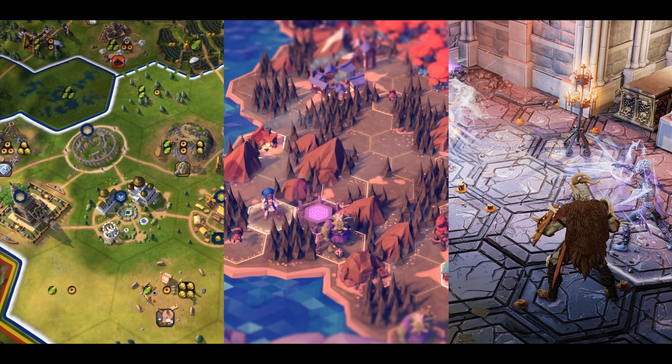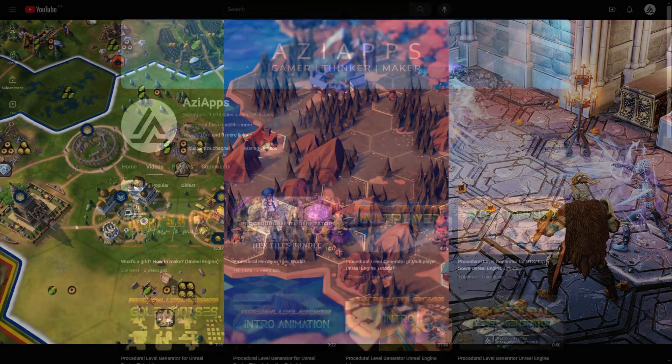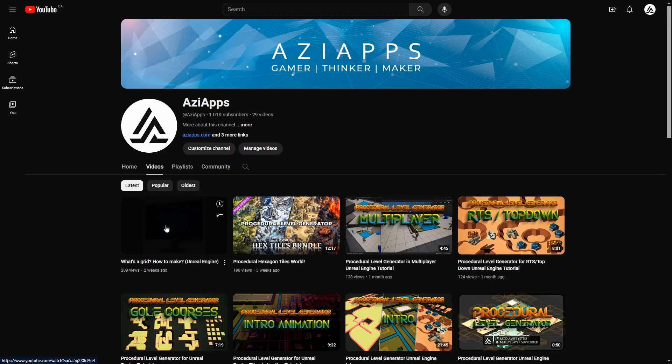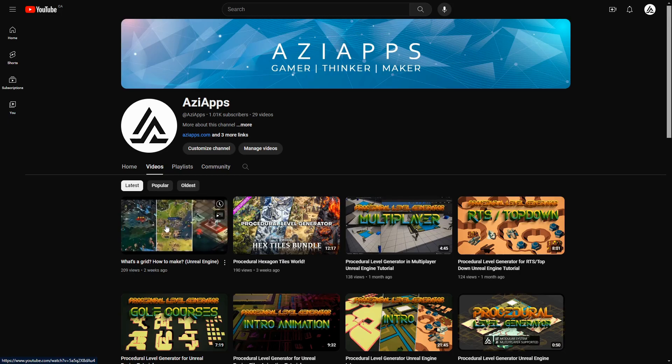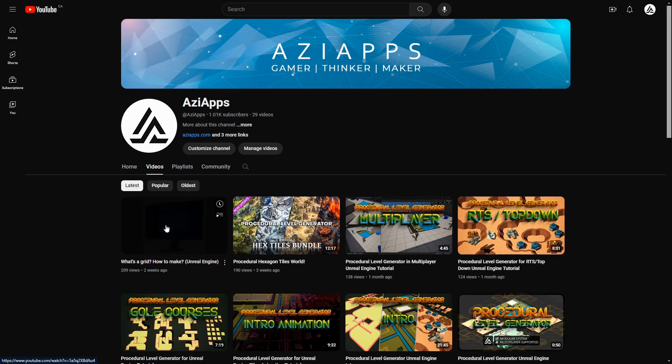Welcome to the second part of the grid tutorial in Unreal Engine. In this tutorial, we'll learn how to build a hexagonal grid system. If you didn't watch the previous video, please go and watch that first and learn how to make the basic grid system.